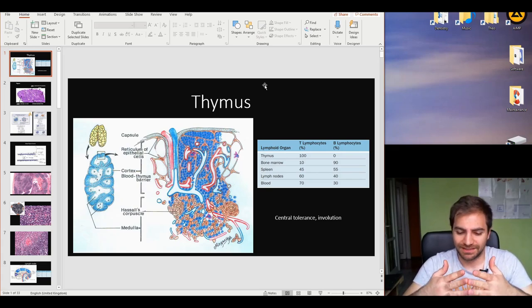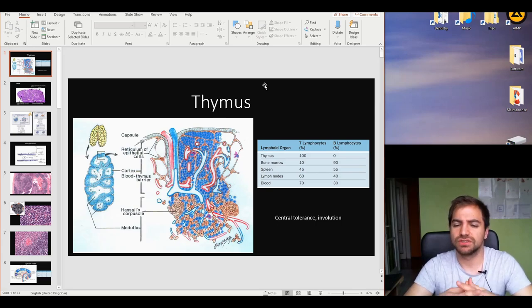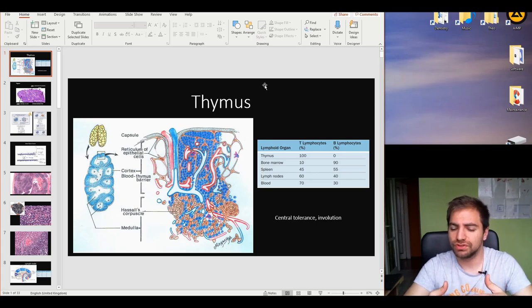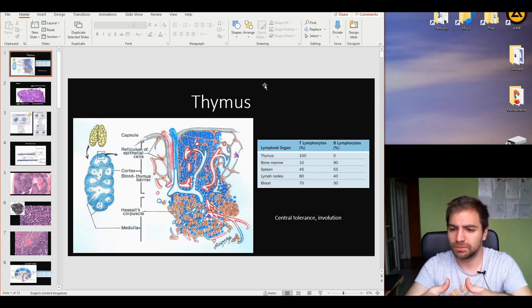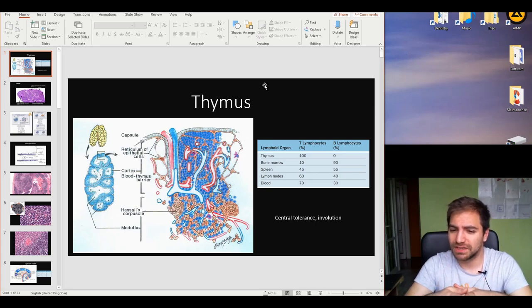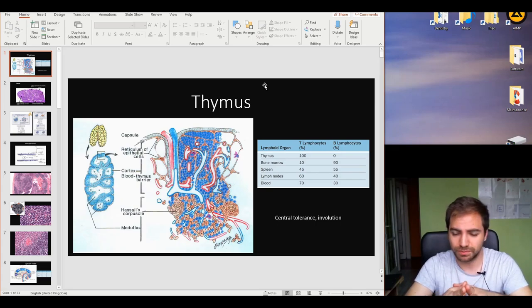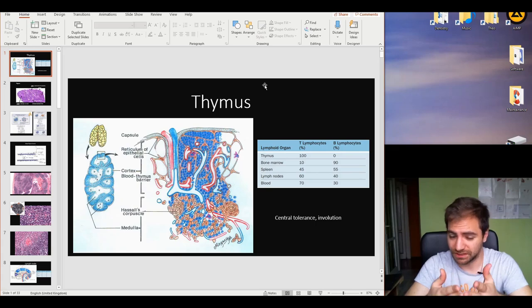The thymus is an organ that changes size. Throughout infant life and in very young ages, the thymus is quite large, and as time progresses it undergoes involution — meaning shrinking in size — and many parts of the thymus are substituted by adipose tissue. It is important to notice that the only white blood cell present in the thymus is the T cell; not B cells — not even one. We will find other populations of cells inside the thymus, but when it comes to white blood cells, only T cells are present.